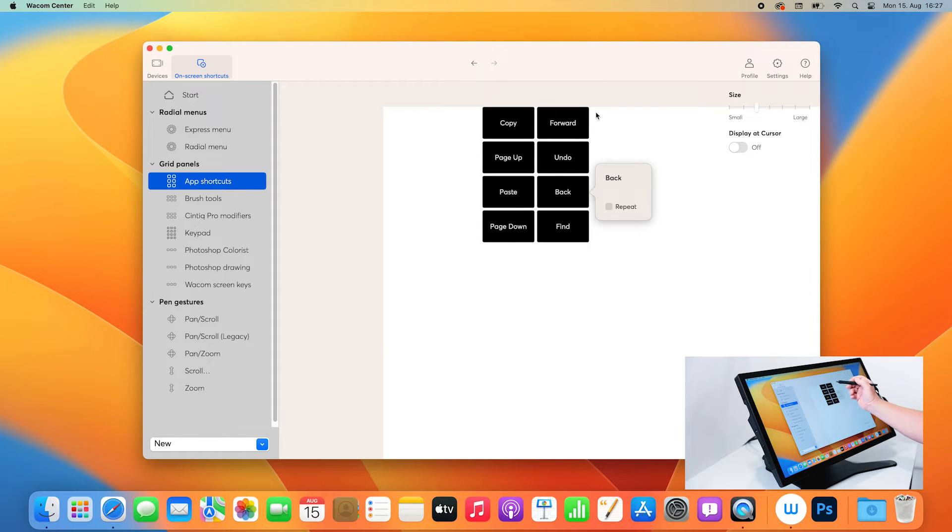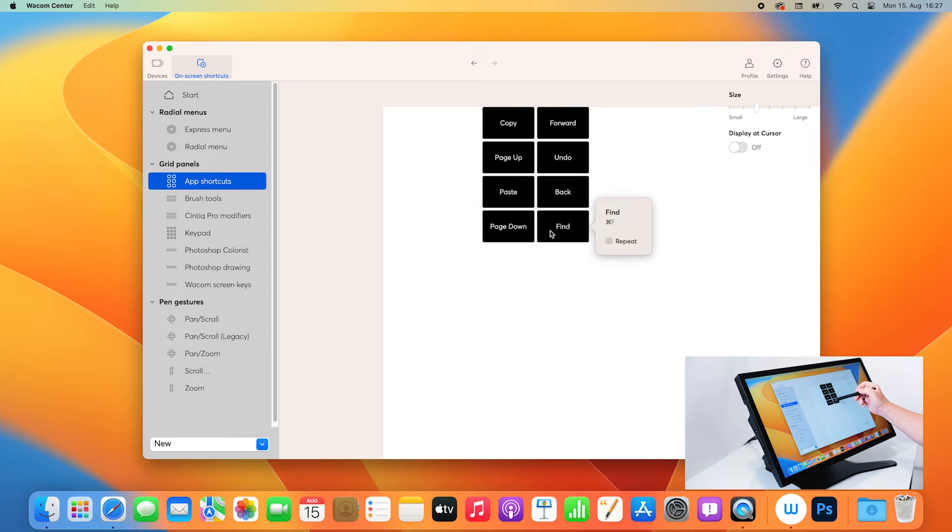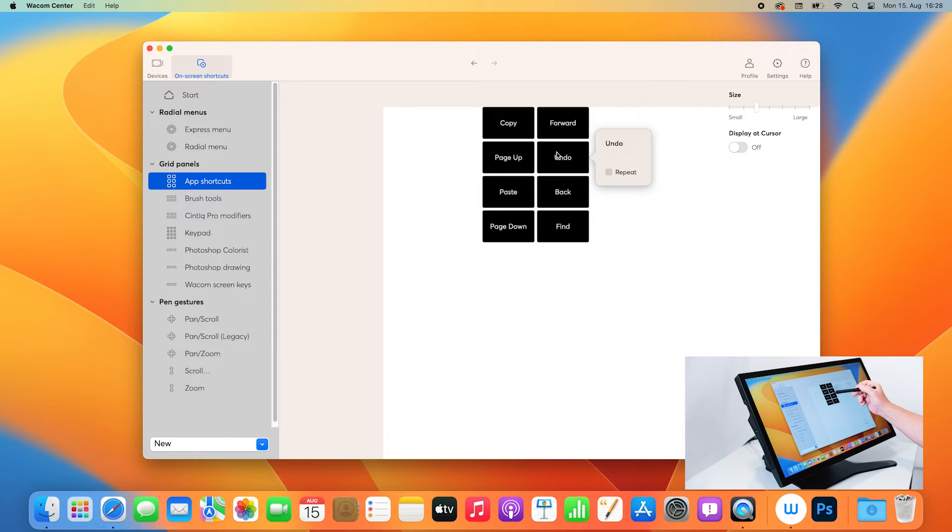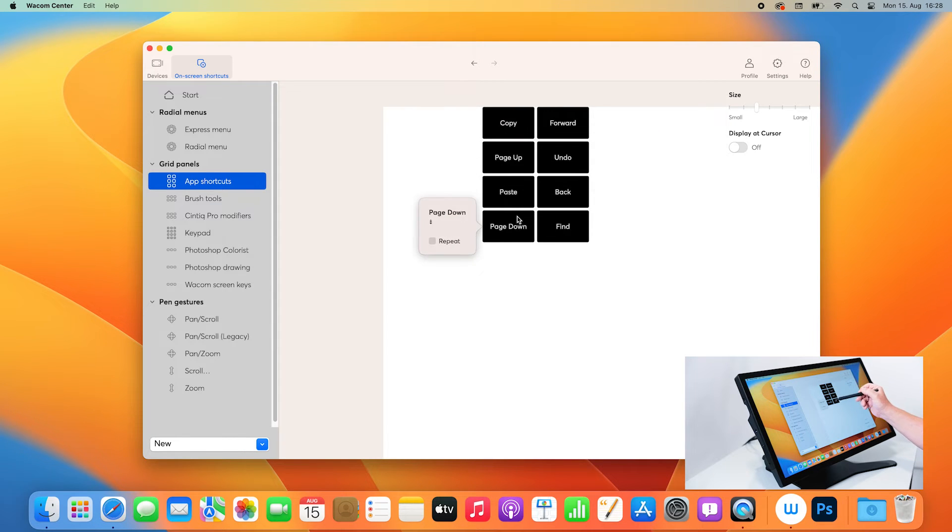And here you see some frequently used keyboard shortcuts you can use in any app, like copy, paste, undo, page down, page up, and find.